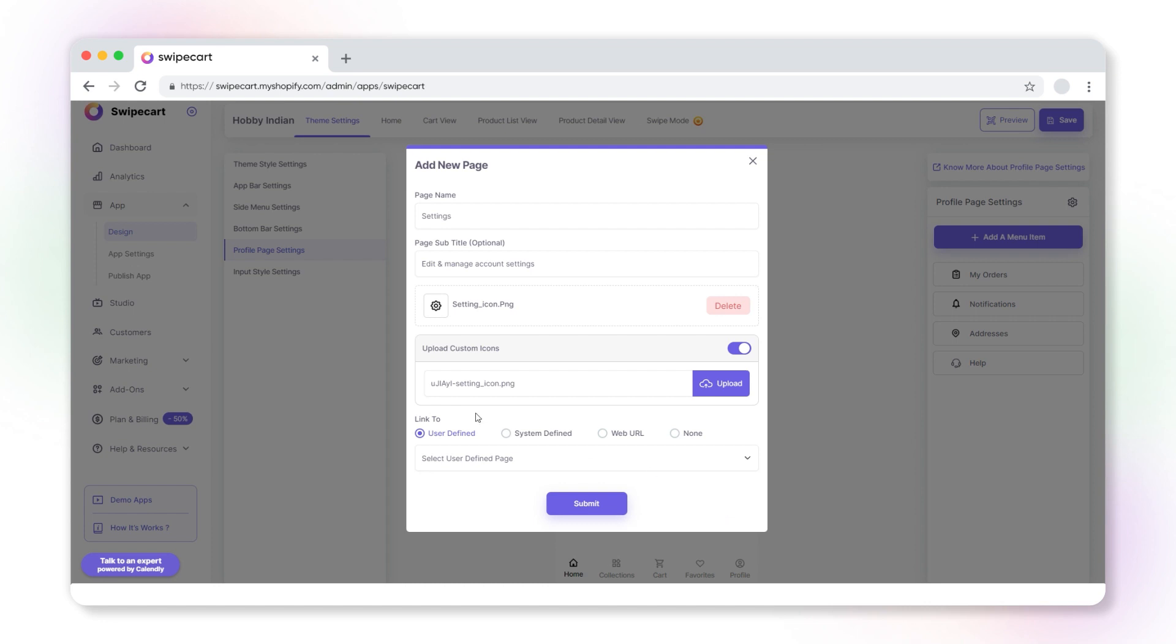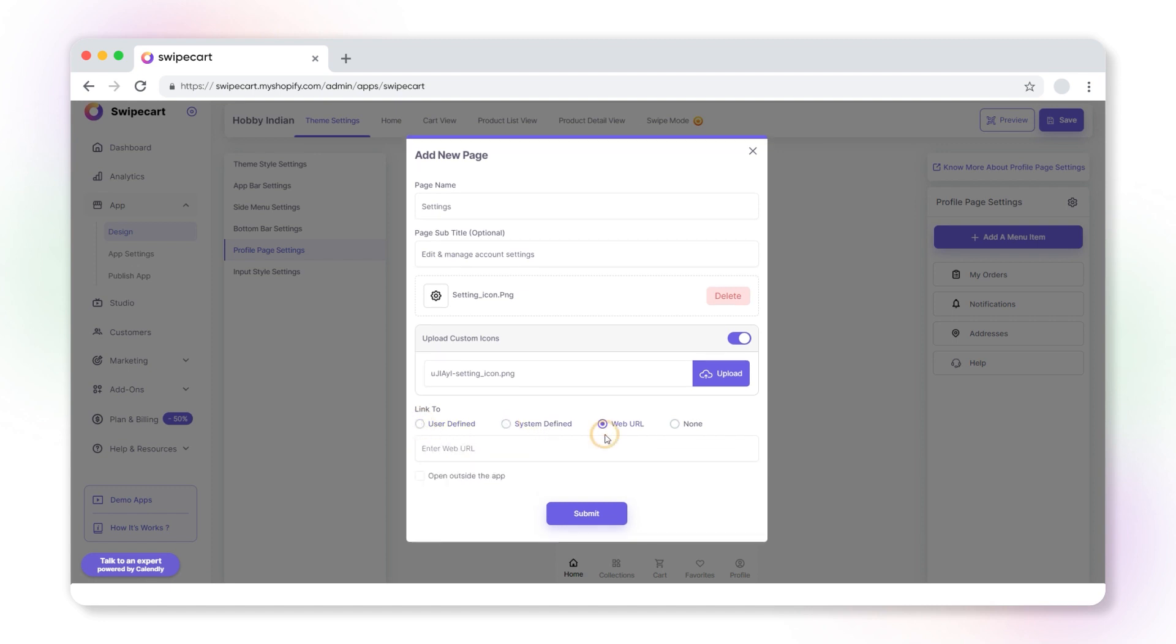Now, add a link to this page. It can be a user defined page, system defined page, web URL, or none. Give me a few seconds to explain each type.